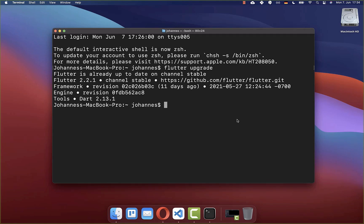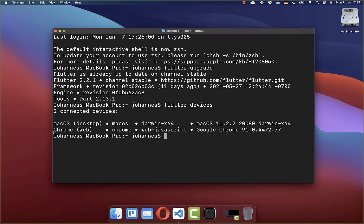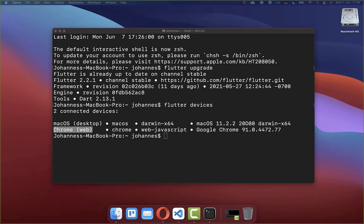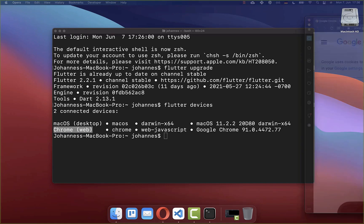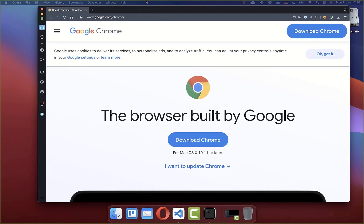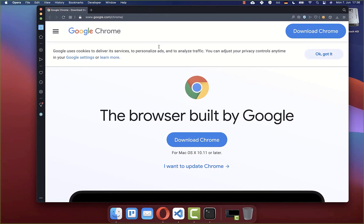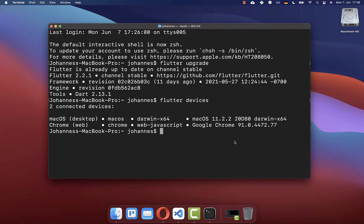Secondly, write the command flutter devices and press enter. Make sure that you see this Chrome web entry. If you don't see the Chrome entry, then make sure that you have the Chrome browser installed on your system.